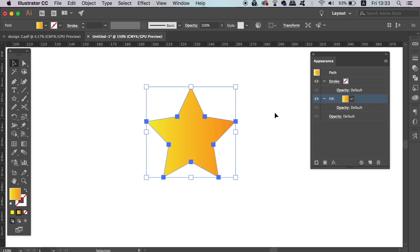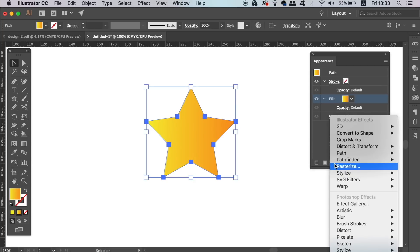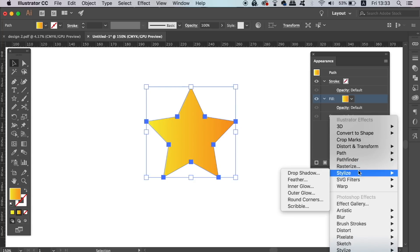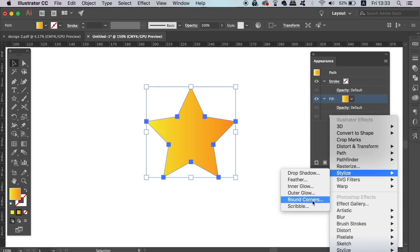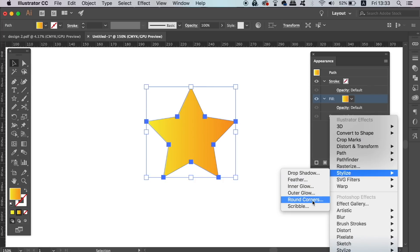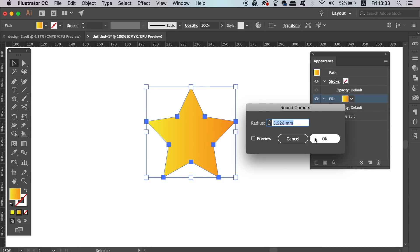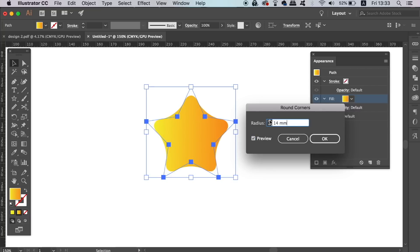With the fill highlighted in the appearance panel, you can come down to the effects button here which will open you up to a myriad of different options. Firstly, we're going to add round corners to our design. Whilst having the preview option checked, you can see changes in real time. You will soon see how you can build up a very complex design with just one vector shape essentially.